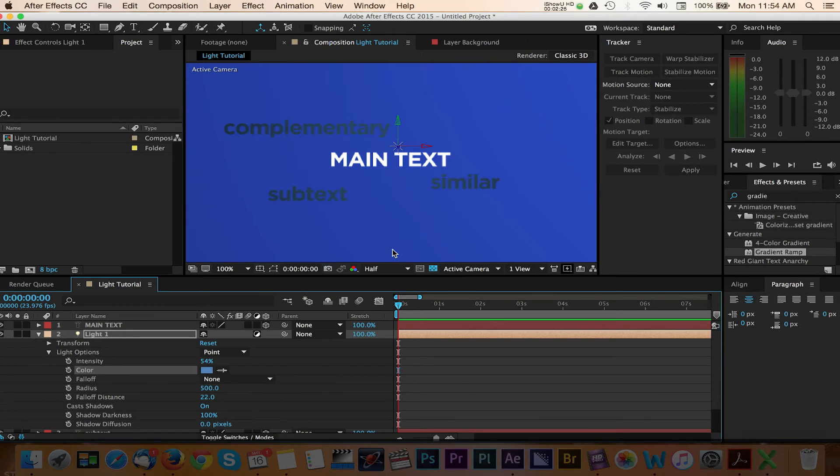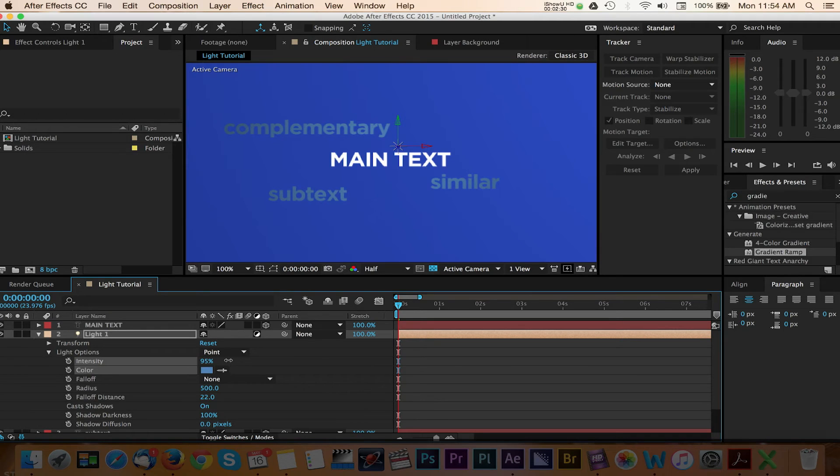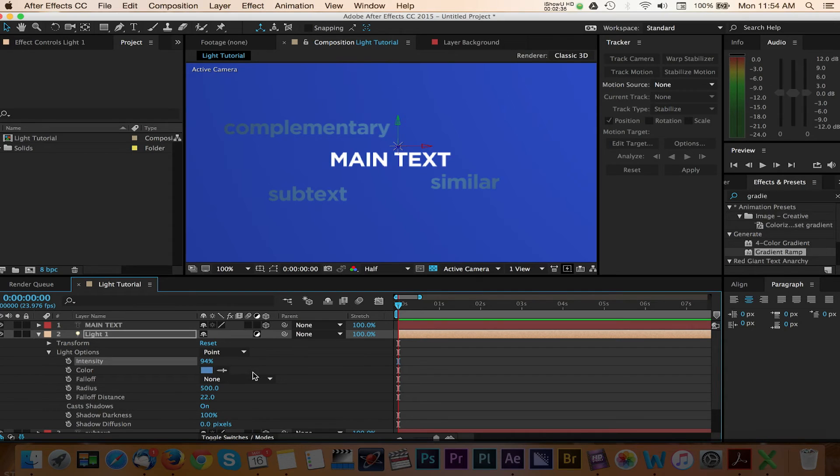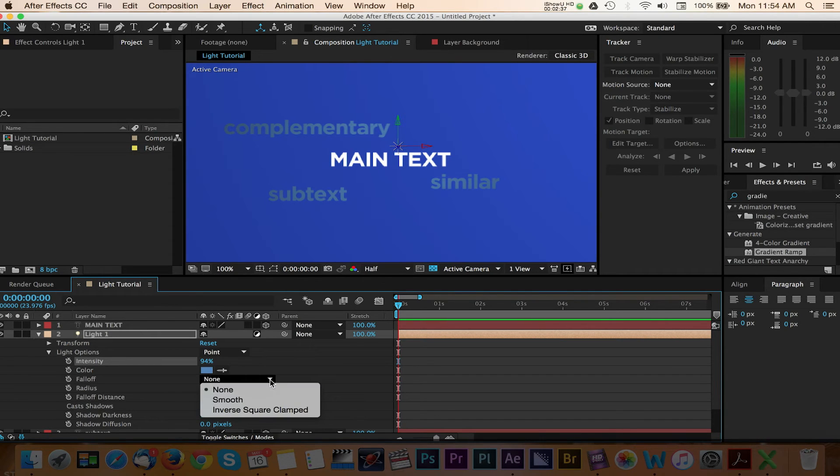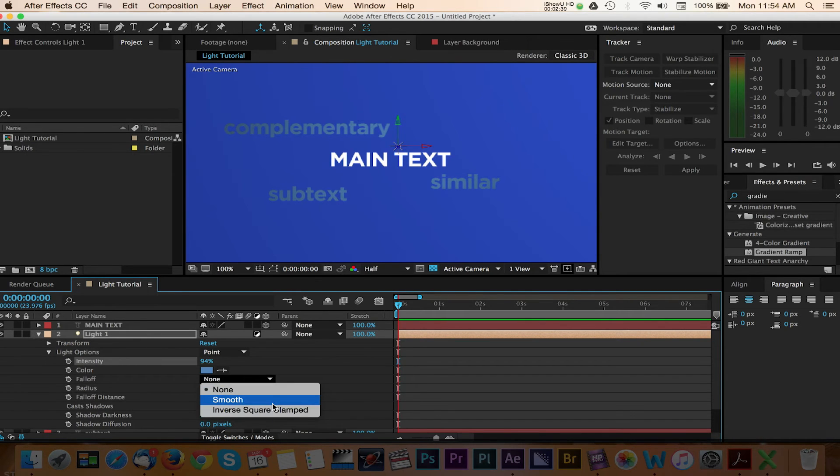Now we can go back and adjust the intensity if necessary. The remaining options give you some falloff values that you can adjust and play with. These can work nicely to add more dimension and sheen to the text layers being affected by the light. For now, I'm going to keep the falloff option to none.